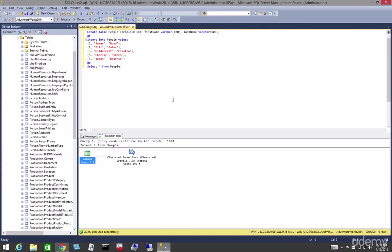Alright, in this video let's talk and learn about seeking. Seeks can be performed on a clustered or a non-clustered index, and let's see that in action.